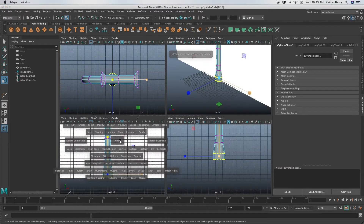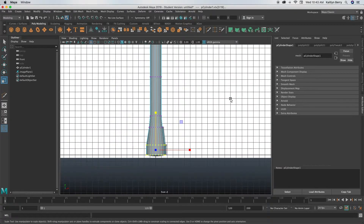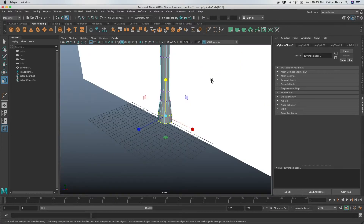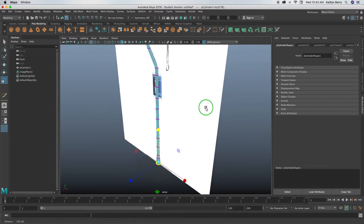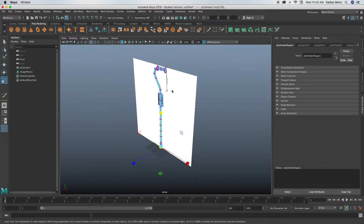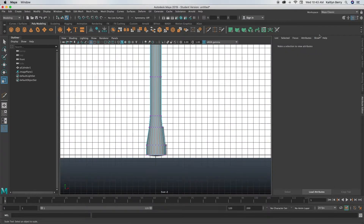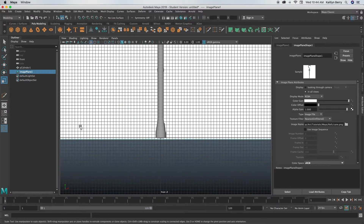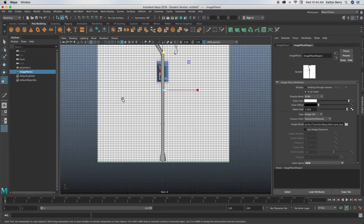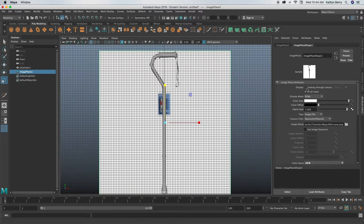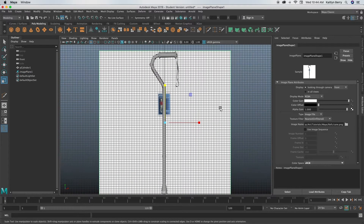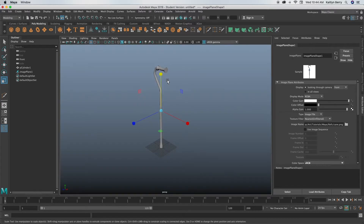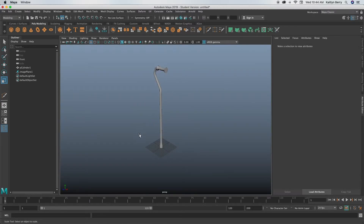You can go into perspective mode and kind of see how it's rounding out. Also, click on your reference in object mode, and then on the right, click on 'Looking Through Camera.' That way we won't see it when we go into perspective mode — I forgot that part at the beginning.